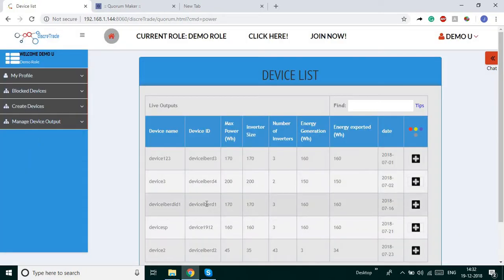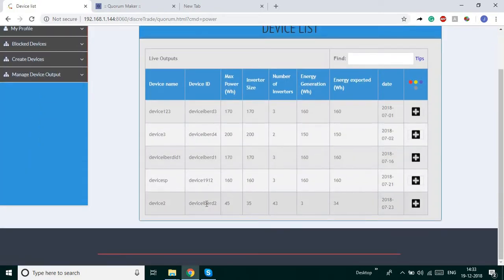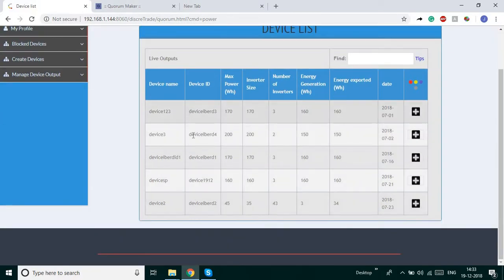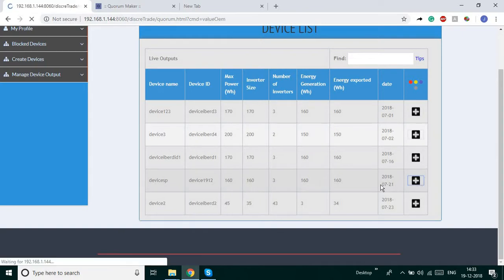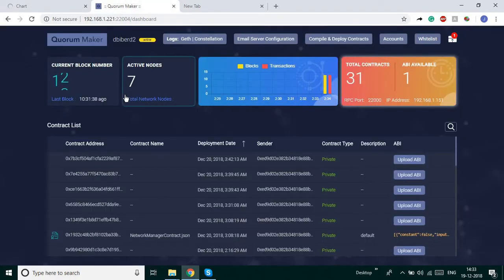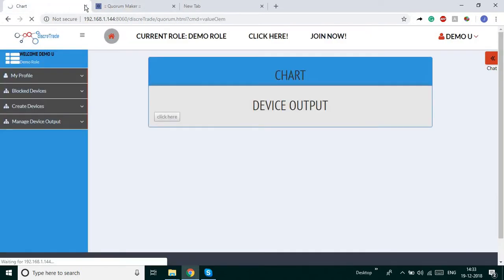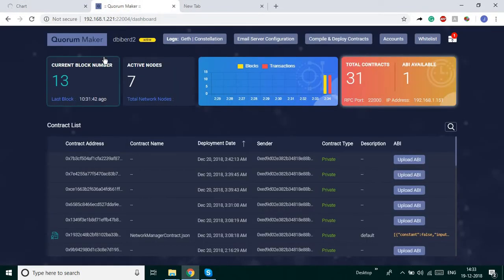I have some predefined, pre-registered devices here. I have a 5-device setup in my local — 5 sets of solar panels — and they are producing power. It is showing the live output here, and I am going to show the live output of the device. Each and every second, the outputs are monitored by the smart contracts on the blockchain network.